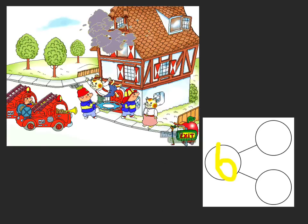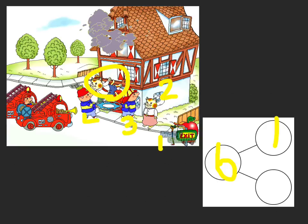Now we need to determine the parts to make six. Let's look at the picture again. Let's look at the characters and figure out something we could say about them to make a part, part, whole equation. I see one character jumping, so that's one part. If one character is jumping, how many characters are not jumping? Let's see — one, two, three, four, five. Five characters are not jumping.